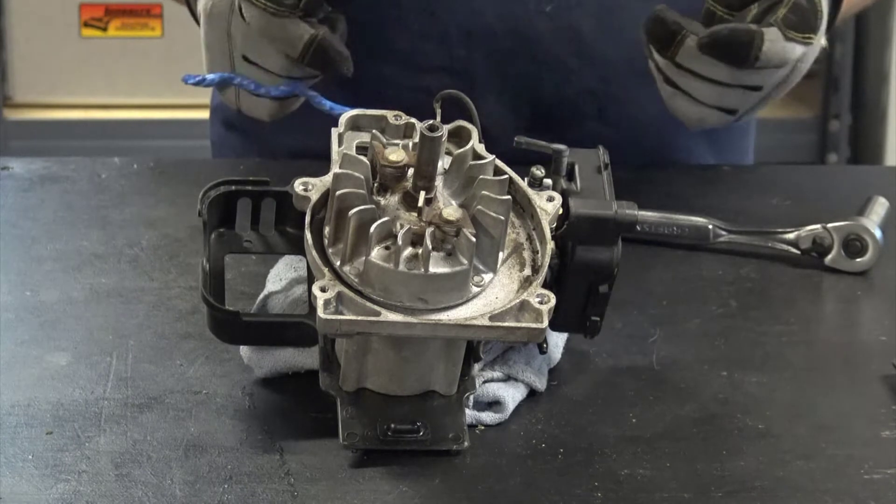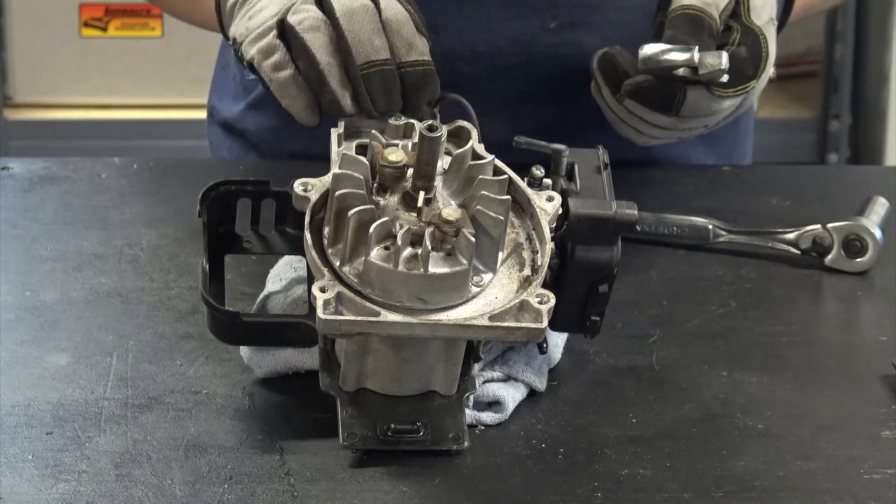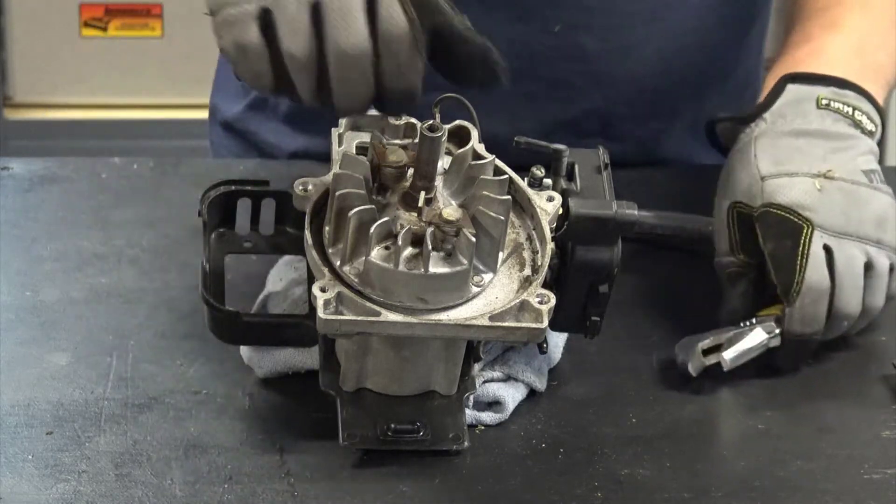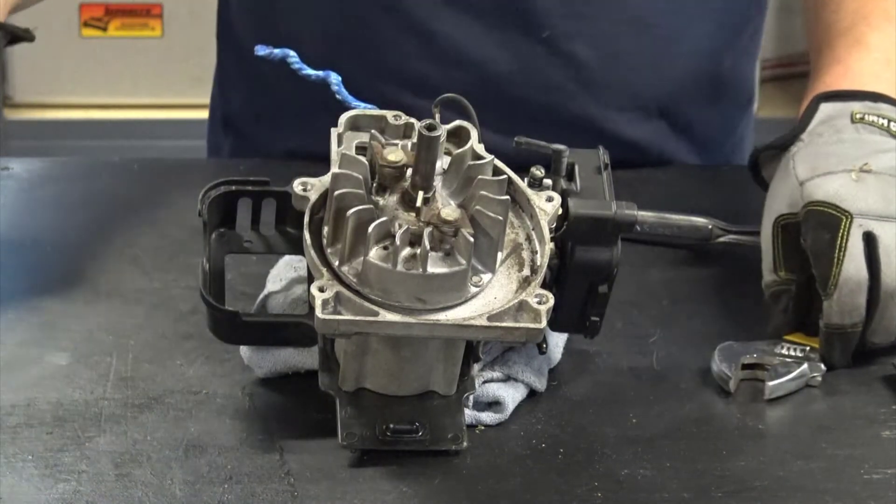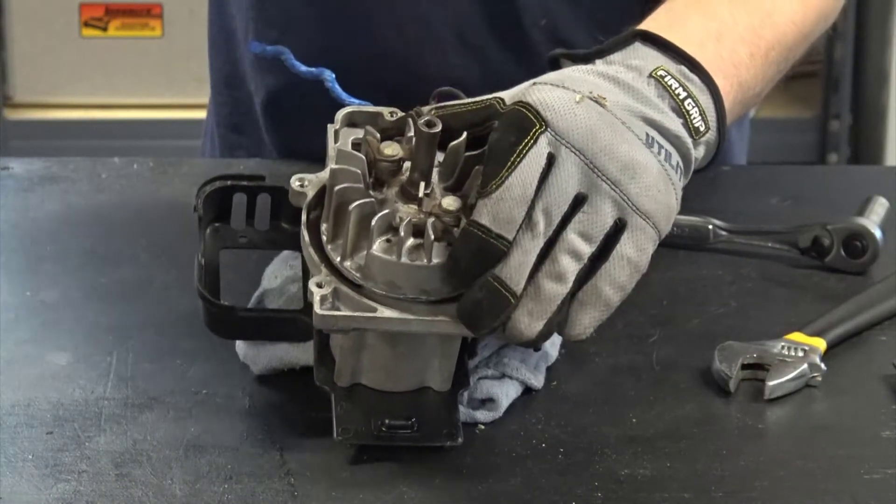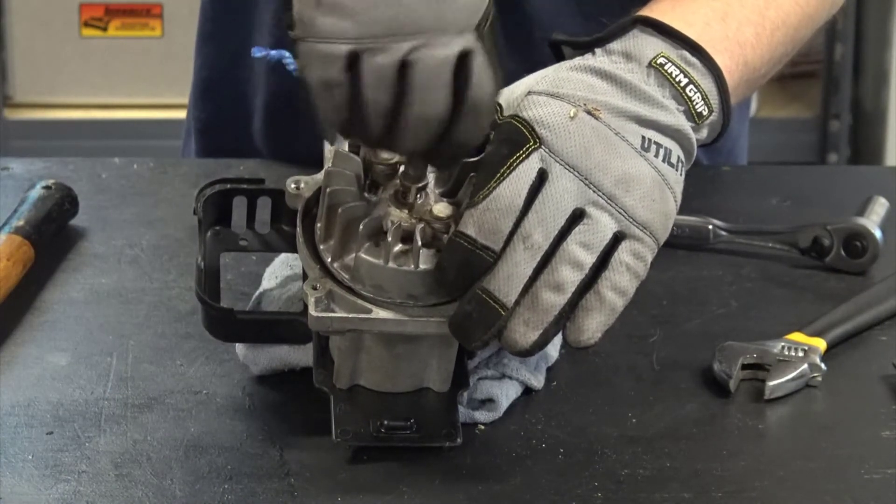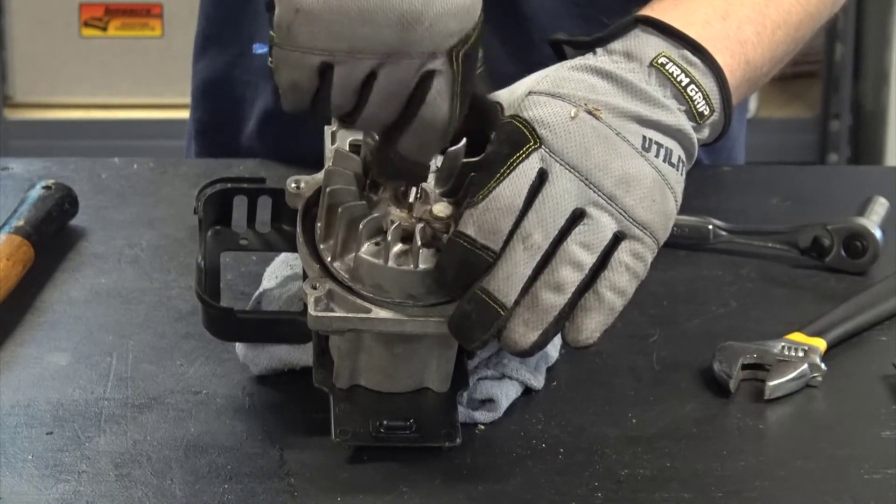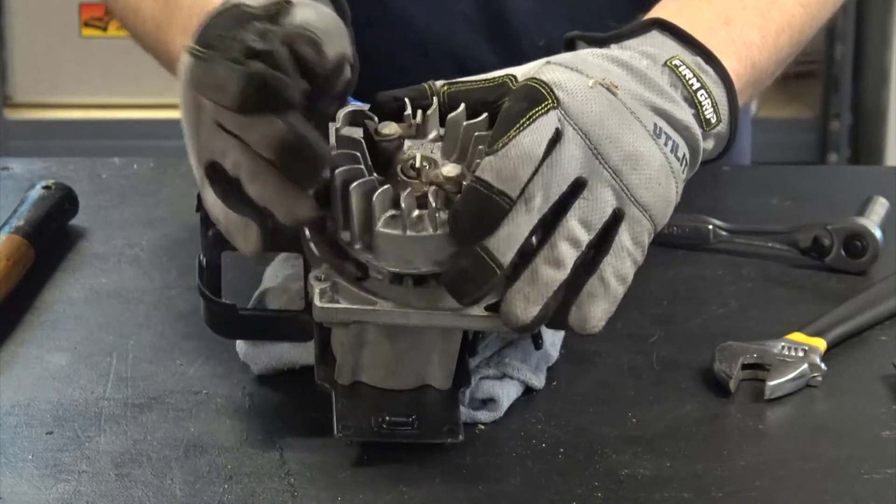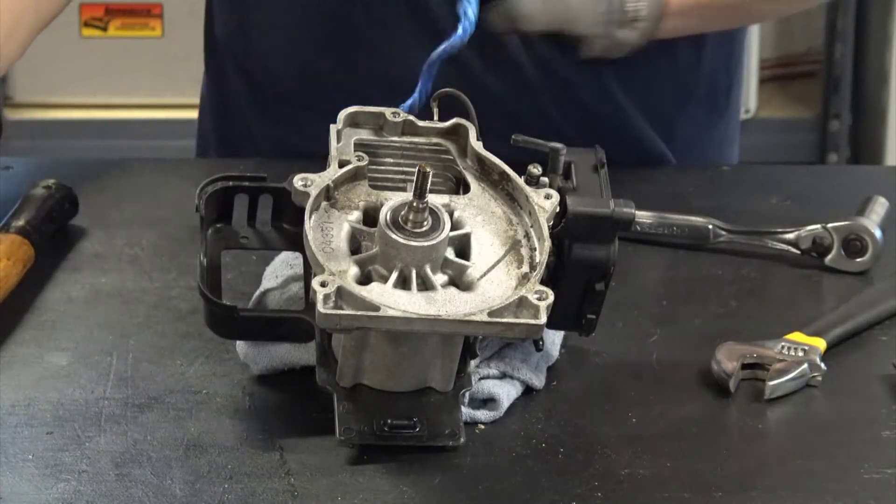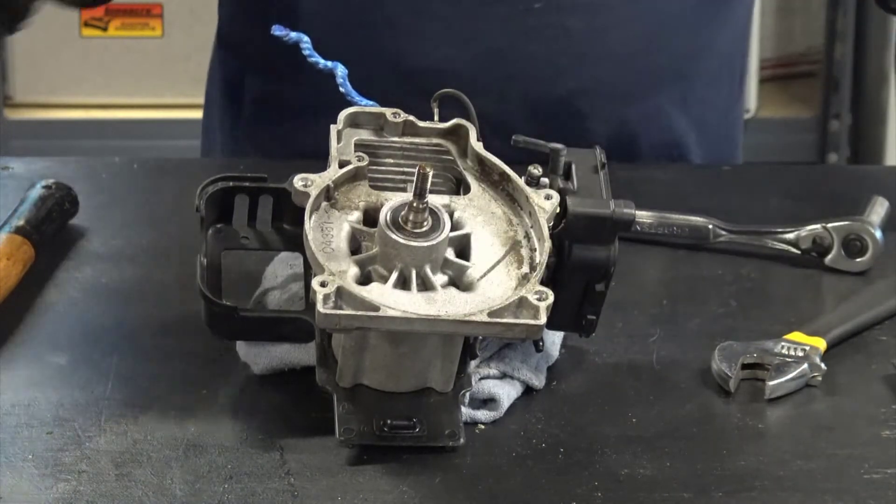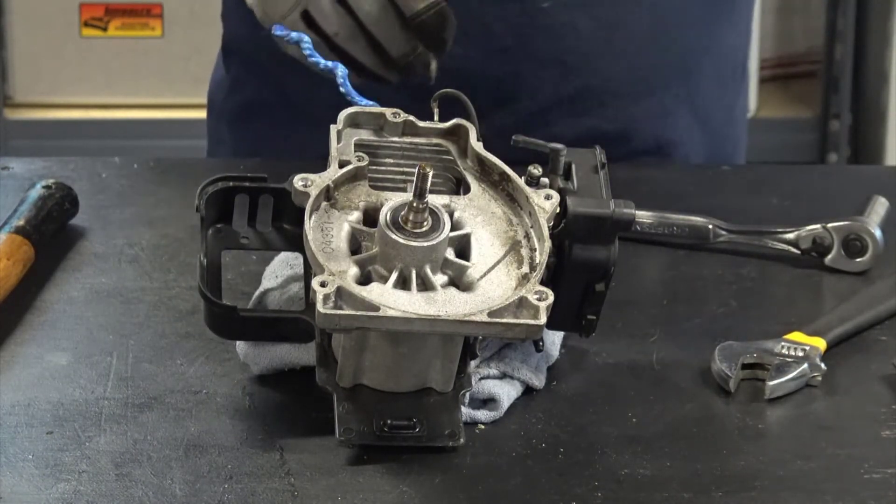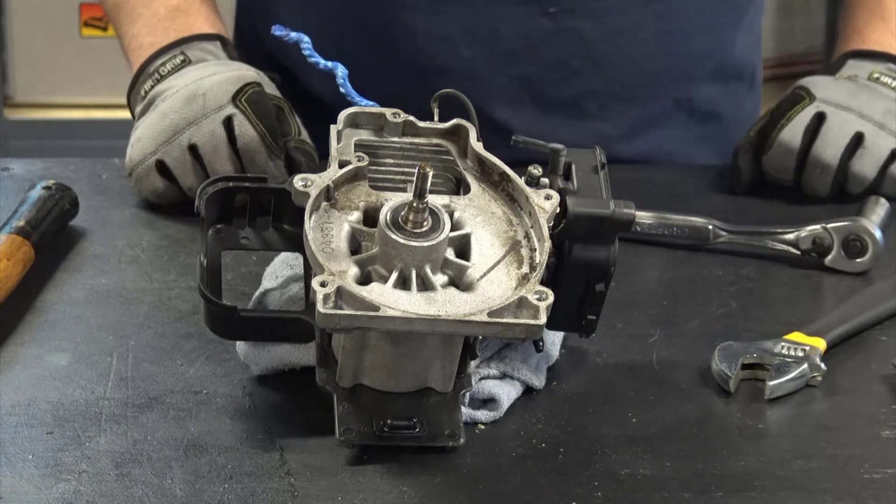So a couple different varieties. This is an older engine. There's no clutch assembly on it, as we've found. Once I get this guy off there, you can see that we'll have just the end of the crankshaft in here with its flywheel key assembly, and there's no clutch mechanism on this engine.